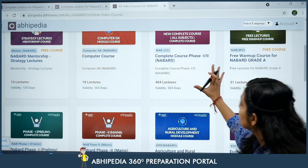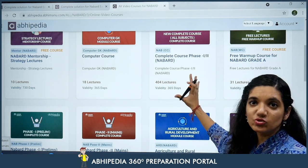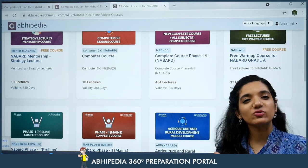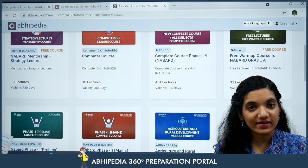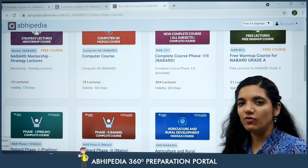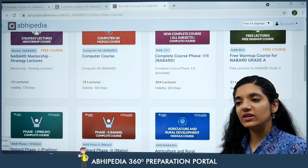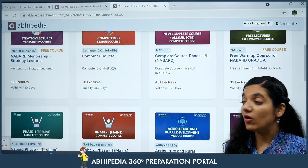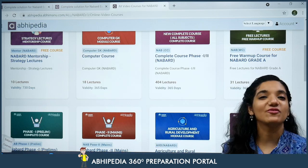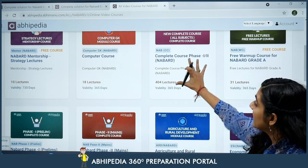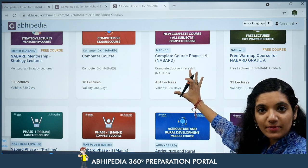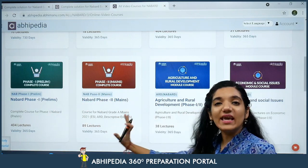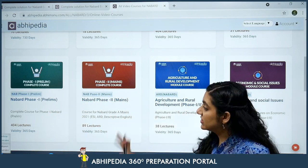Number one — this is the complete course for Phase 1 and Phase 2. Jo student kehta hai ki mujhe poora ka poora course chahiye, toh aapke paas Phase 1 and Phase 2 bhi hai. But ho sakta hai kuch students ko lagta hai ki pehle hum sirf Phase 1 ka buy kar lete hain — agar hum Phase 1 clear kar gaye hain then we will move forward to Phase 2 as well. Kyunki yaad rakhiyega Phase 1 ke andar most important topics are English, ARD and ESI. Aur agar aap unka advanced level padhte hain toh woh aapko mil jata hai Phase 2 ke andar. So complete course Phase 1 and 2 bhi aap buy kar sakte hain, aur NABARD Phase 1 aur NABARD Phase 2 ko alag alag bhi aap dekh sakte hain.